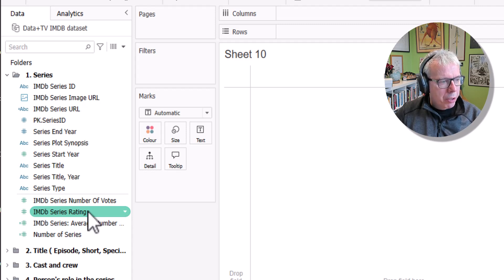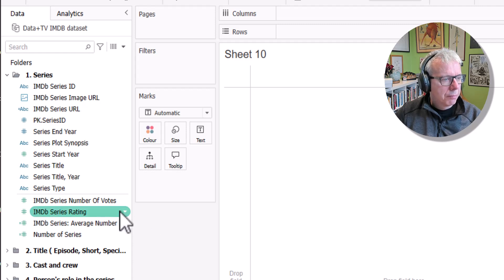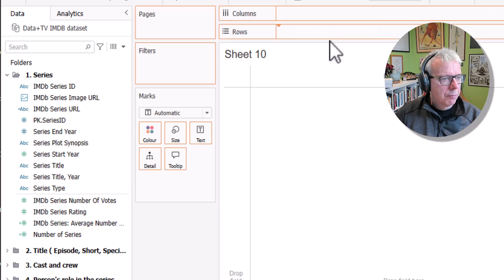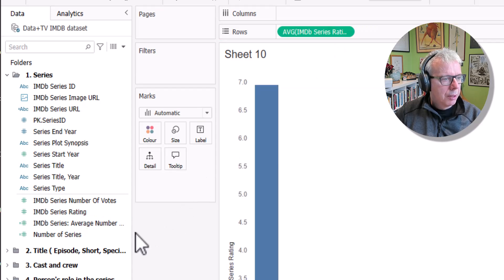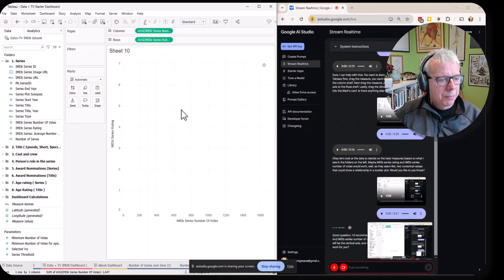Yeah, which one is best on the row shelf? I'd recommend putting IMDB series rating on the rows shelf and IMDB series number of votes on the column shelf. This way, the rating will be the vertical axis and number of votes the horizontal axis. Does that work for you?